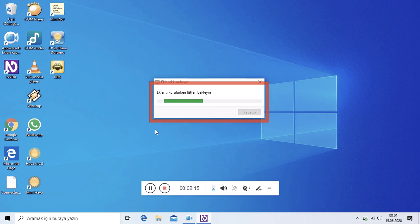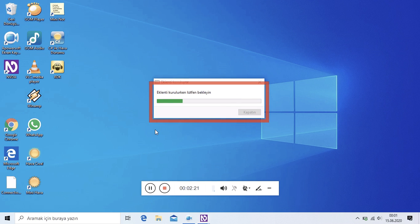Eklenti Kuruluyor İletişim Kutusu: Eklenti kuruluyor, lütfen bekleyin. NVDA'yı Yeni Başlat İletişim Kutusu: Yeni eklenen, kaldırılan ya da statüsü değiştirilen eklentiler var. Değişikliklerin etkili olması için NVDA'yı yeni başlatmalısınız. Şimdi yeni başlatılsın mı?